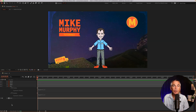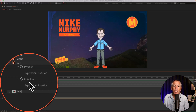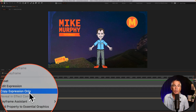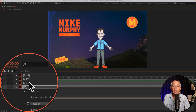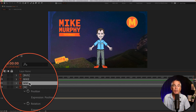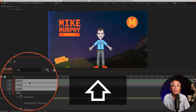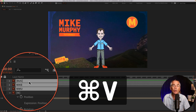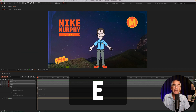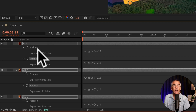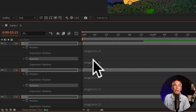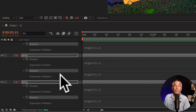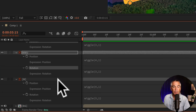I'll do the same for the rotation property. Select the rotation property, right-click, Copy Expression Only. I'm going to select the other layers — I'll click the first layer, hold shift, select all three. Now I can choose Command or Control V. I'll tap EE to reveal all expressions. Now you'll see we have the two different wiggle expressions on the position property and rotation property for all the layers.